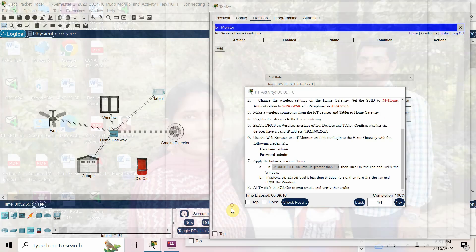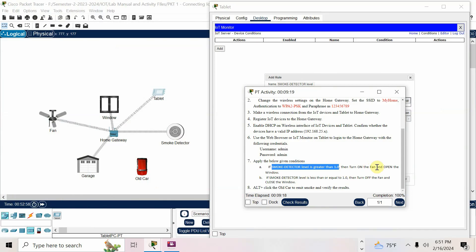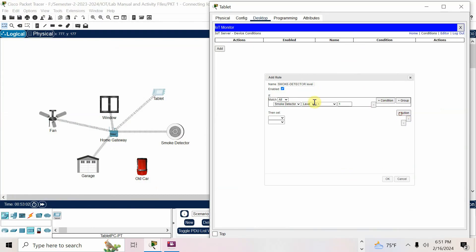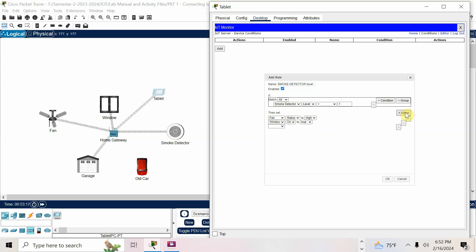The action is: fan status high, and window on is true. If you have one more action, click plus; if not, click minus. I added: fan status is high, window open is true. Sometimes the conditions will not be visible here after adding.